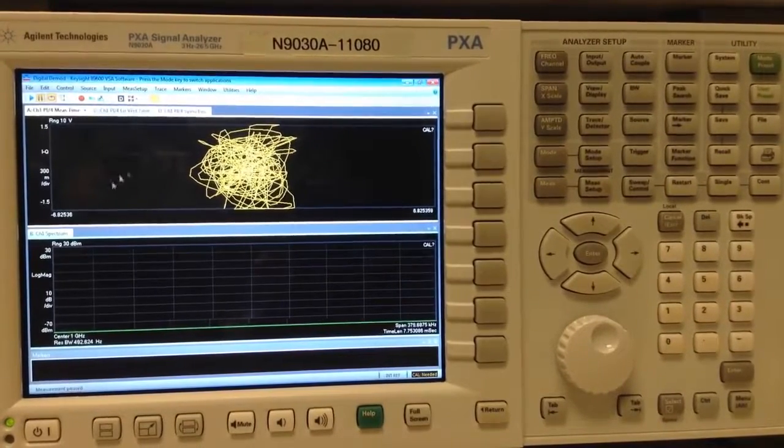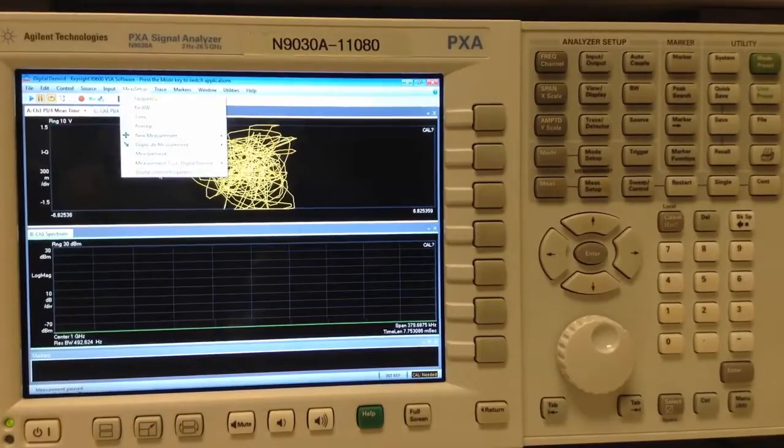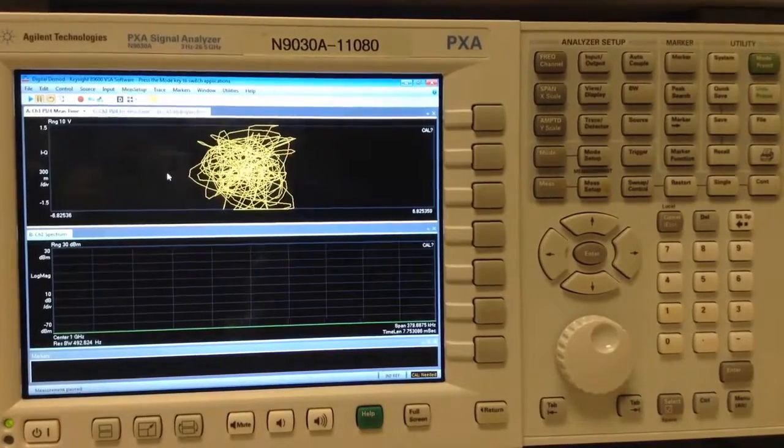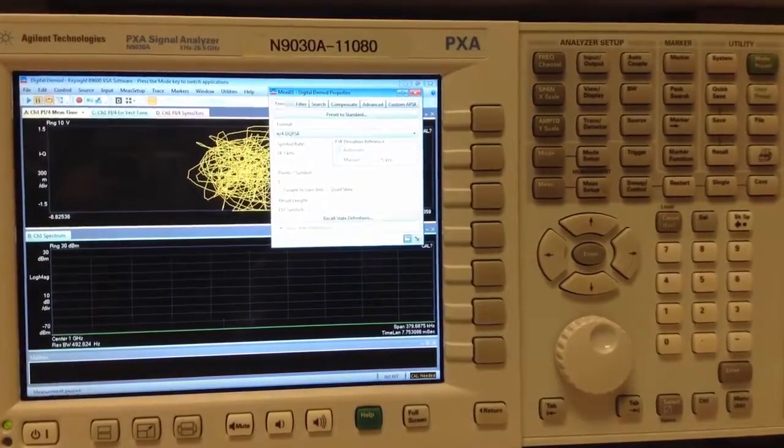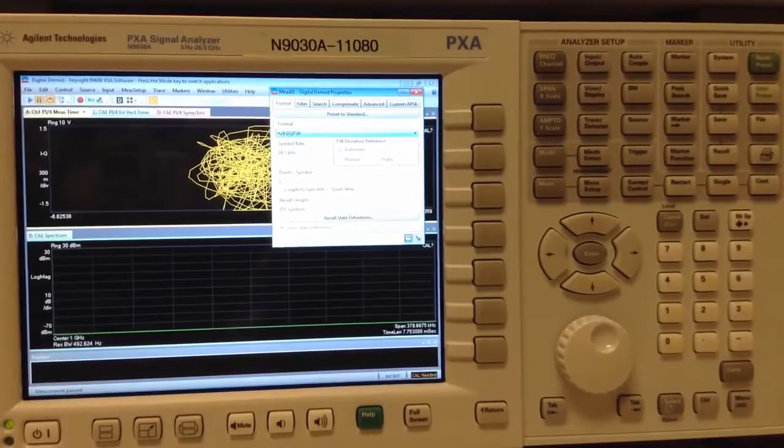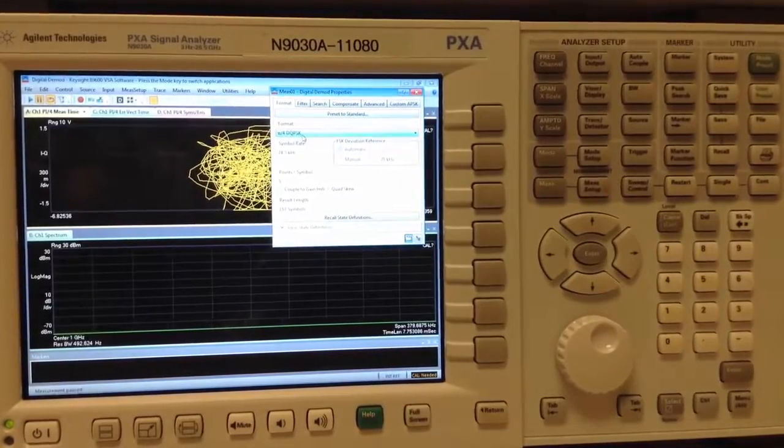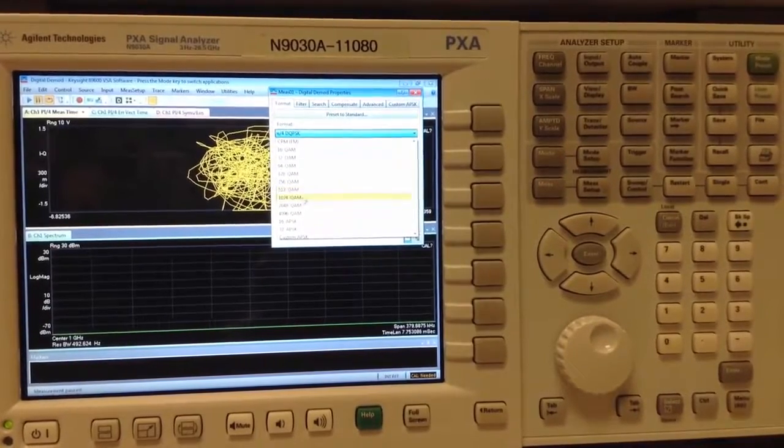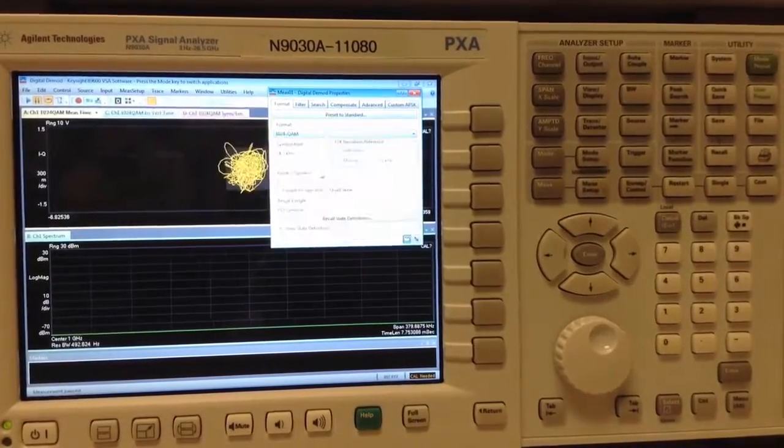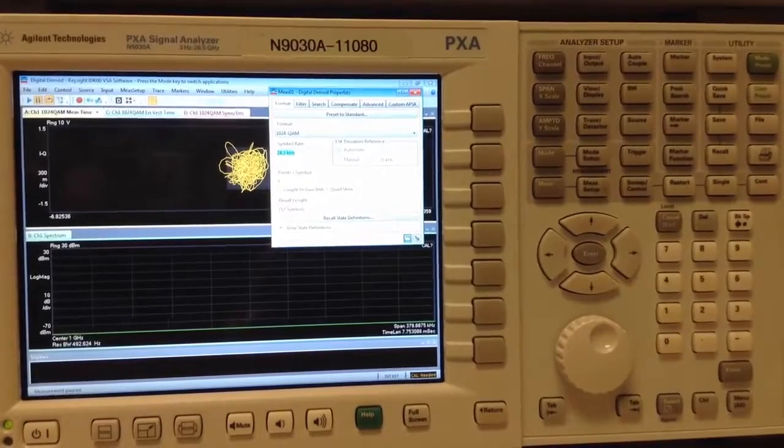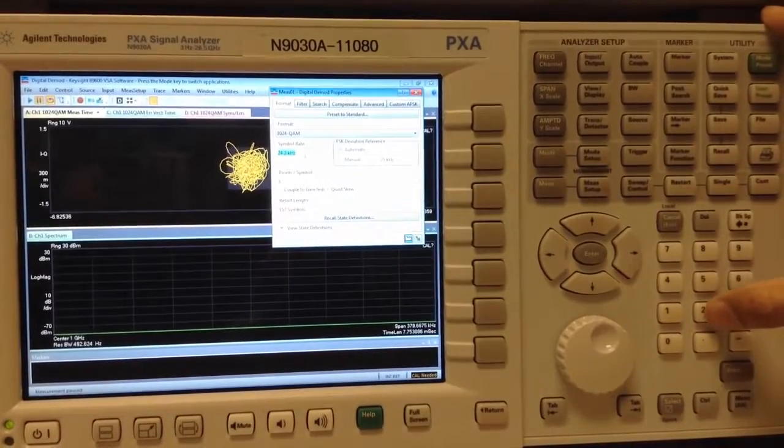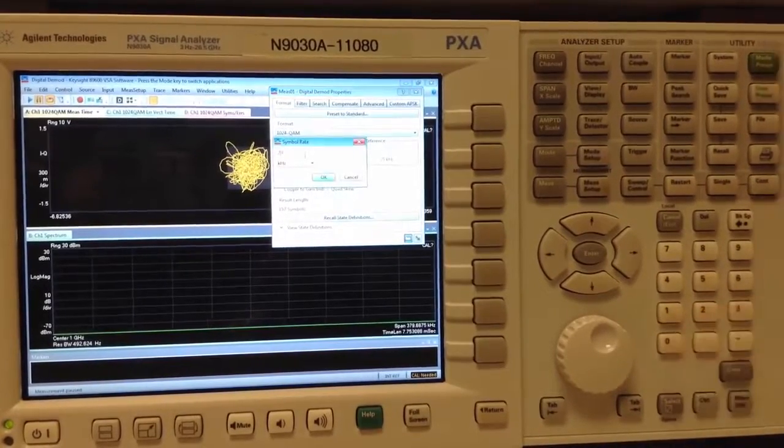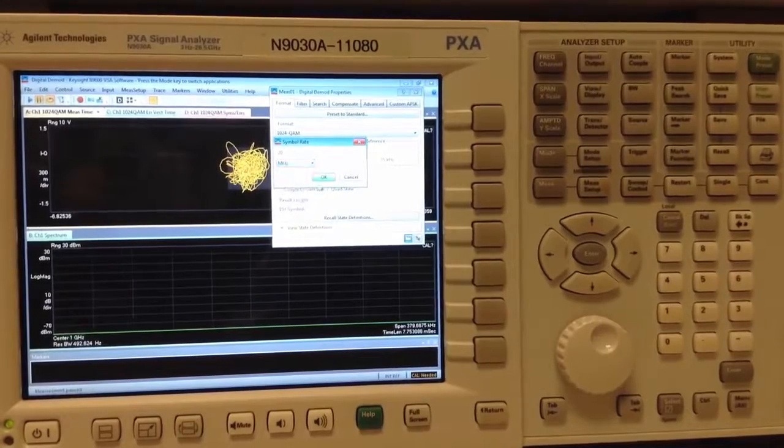This we do by going to Measure Setup, Demod Properties. Under the Format tab, the important things to set are the actual format, which I will switch over to 1024 QAM, the Symbol Rate, which remember we had set to 20 mega symbols per second, so I'll make it 20 megahertz.